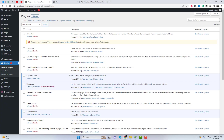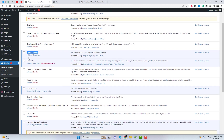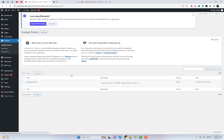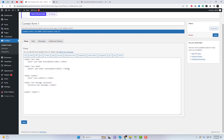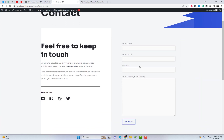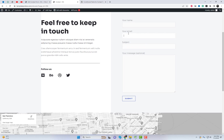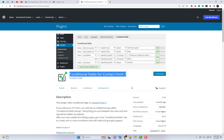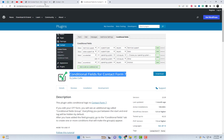Welcome to our video tutorial on how to add conditional fields for Contact Form 7. In this tutorial, we'll be using the Contact Form 7 add-on called Conditional Fields for Contact Form 7 to create dynamic and interactive forms. First, let's make sure you have the Contact Form 7 and Conditional Fields plugin installed and activated on your WordPress website.